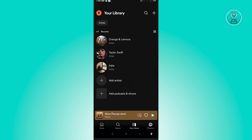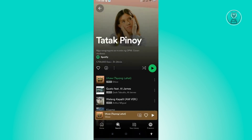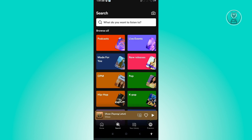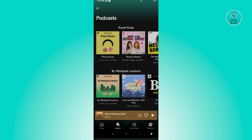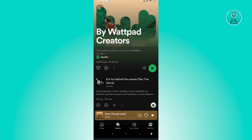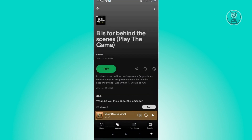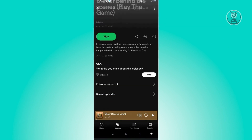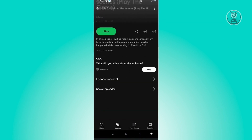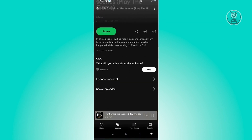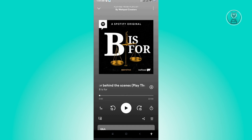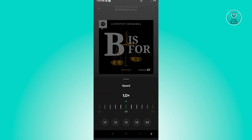But if we're talking about a podcast on Spotify, you'll actually be able to change the speed. Let's go back and go to Podcasts and open any podcast. When we play it and open it up, you'll see the one-times button — if you click on that, you'll be able to change the speed.